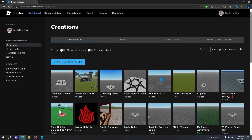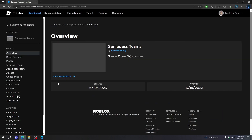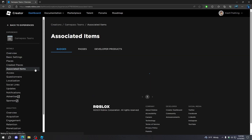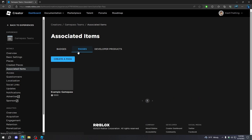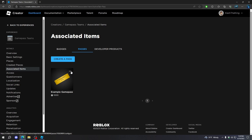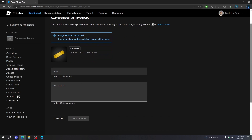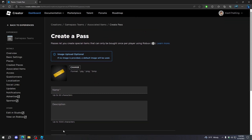Then, once you publish it, go back here. Now we can go to Associated Items, go to Passes, and here's where you can create your game passes or see them. We have this example game pass right here that I made, and we can create one by just going right here and creating a game pass.